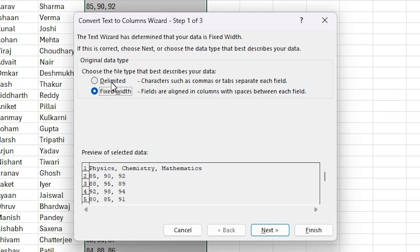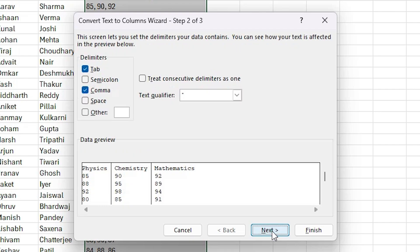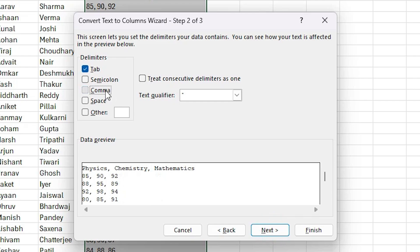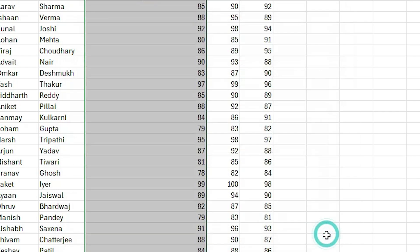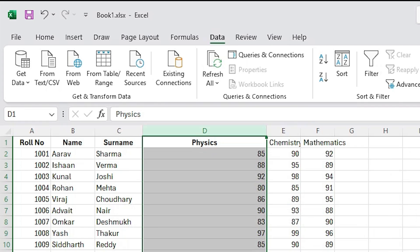Okay, now that the Text to Columns wizard is open, make sure Delimited is selected and then press Next. Yes, selected. Perfect, now select comma as the delimiter and click Next. Selected and click on the next.